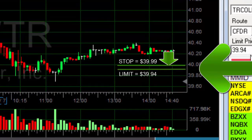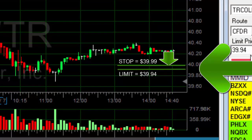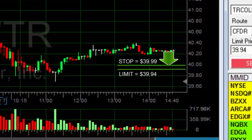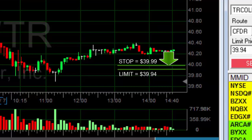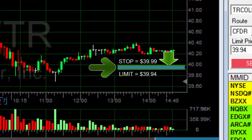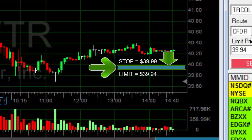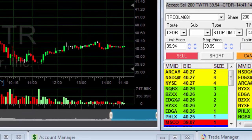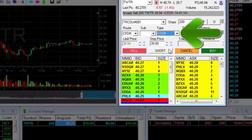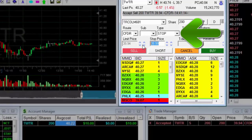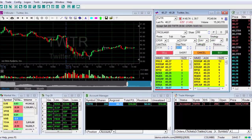The stop limit order is a very risky order and therefore most traders use the regular stop order. The danger in a stop limit order is that the price will drop quickly and therefore there will not be enough time to execute the protection order between the stop and the limit. In other words, it is possible that the protection order will not be executed at all. Therefore, we will set most of the protection orders using a regular stop order, which means execution of the transaction in any condition at the market price. Thanks for watching.